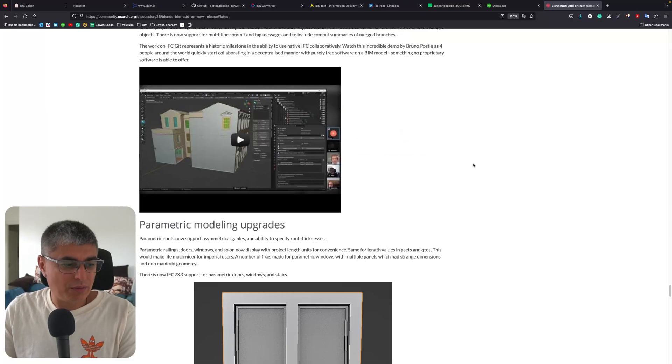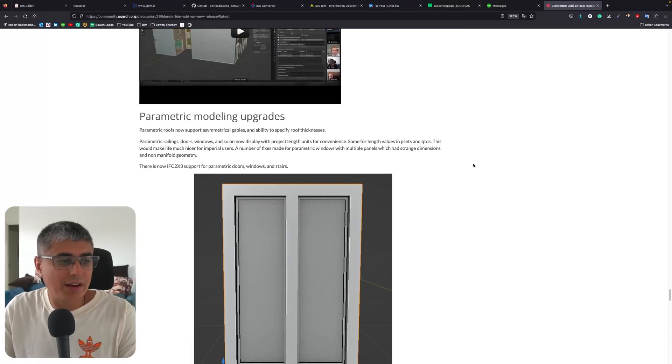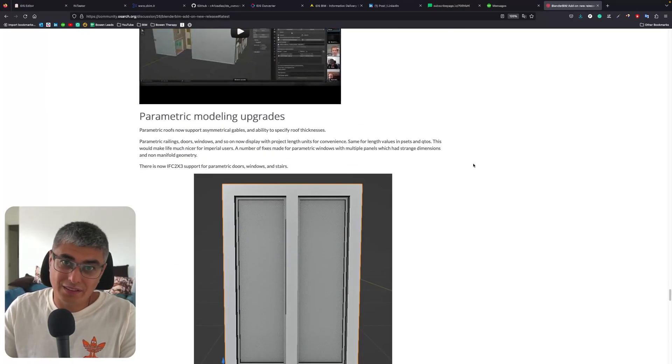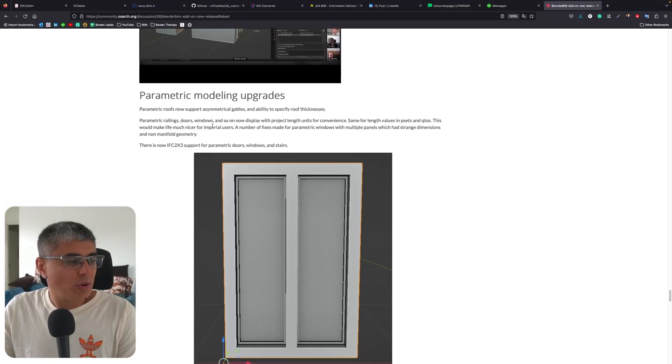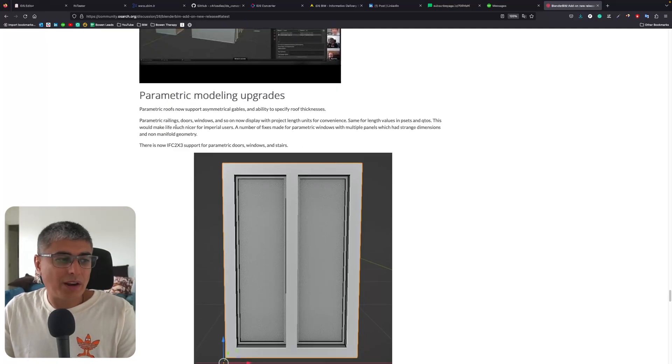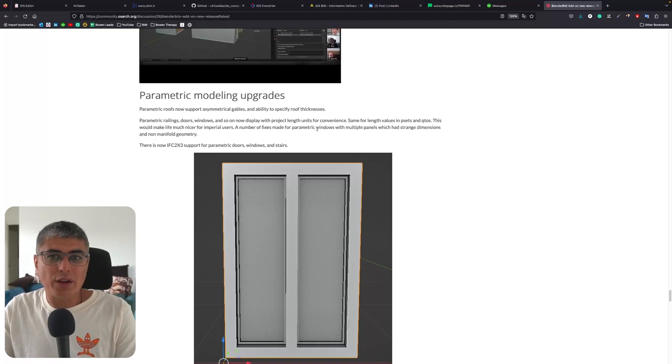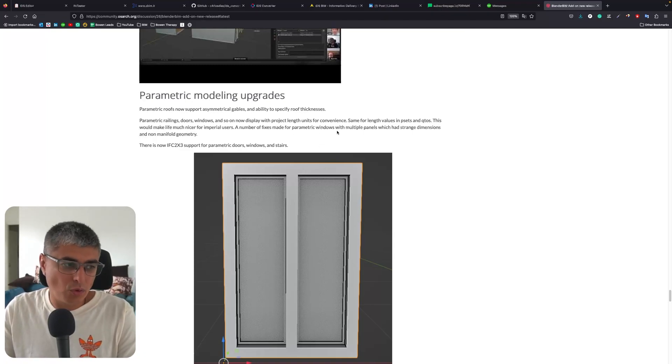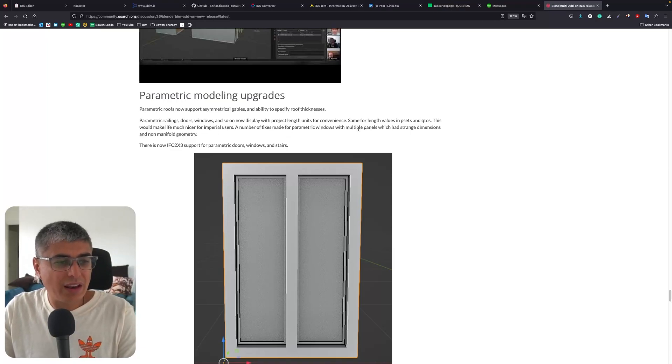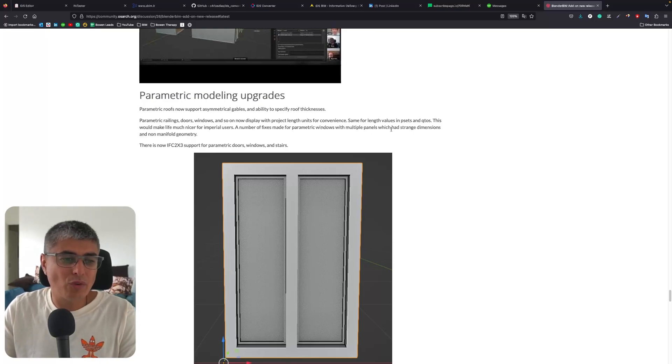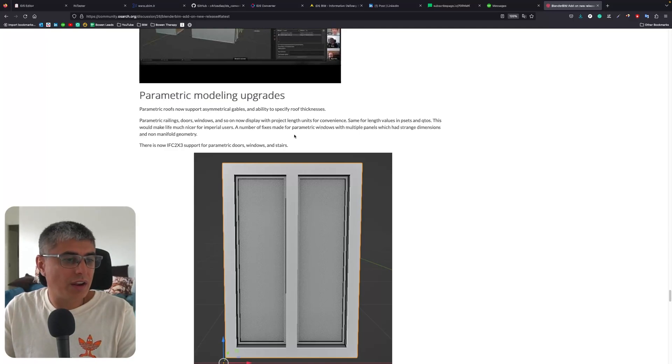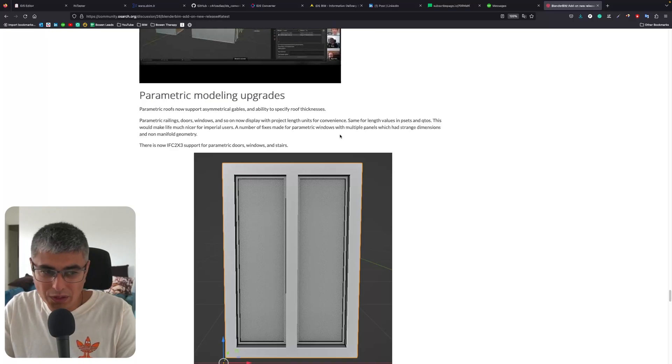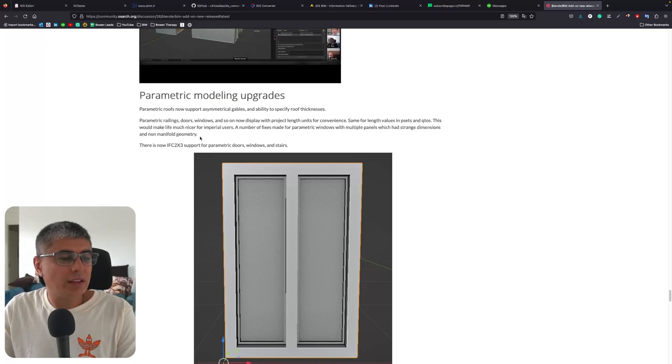Then what do we have here - parametric modeling upgrades! This is cool, I love parametric modeling, I want to dive deeper into this. So now we can see that parametric roofs support asymmetrical gables and the ability to specify roof thickness. Parametric railings, doors, windows, and so on now display with project length units for convenience, same for length values in Psets and QTOs. This would make life much nicer for power users. A number of fixes made for parametric windows with multiple panels which had strange dimensions and non-manifold geometry.